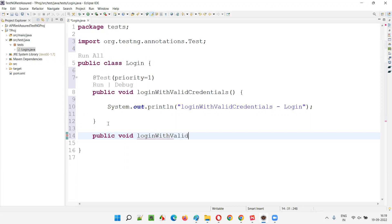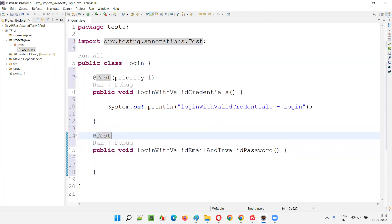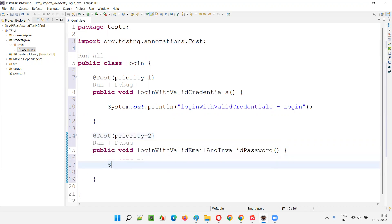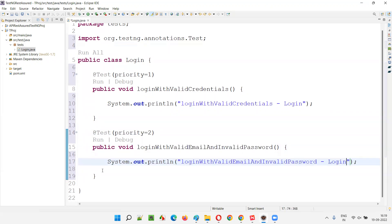Next test: public void loginWithValidEmailAndInvalidPassword. Here I'll again add @Test with priority equal to 2 and a System.out.println statement: 'login with valid email and invalid password - Login'.